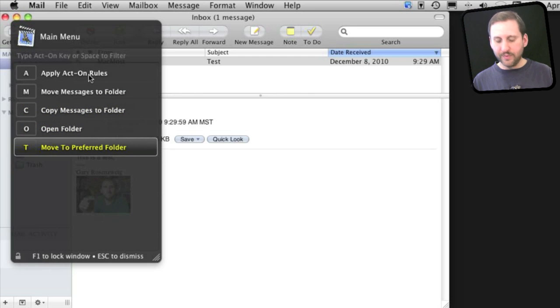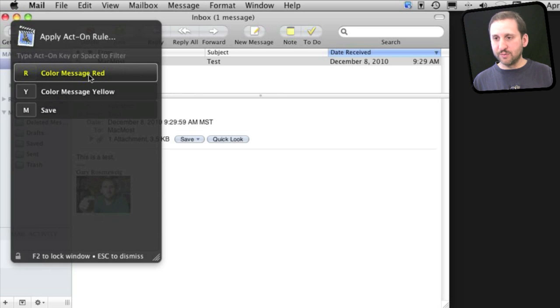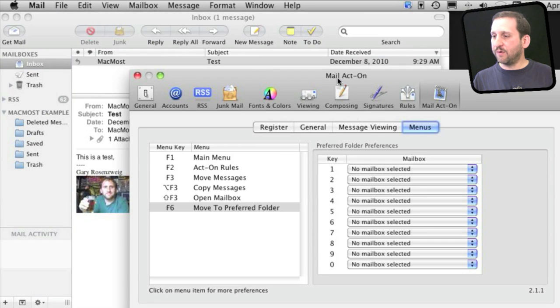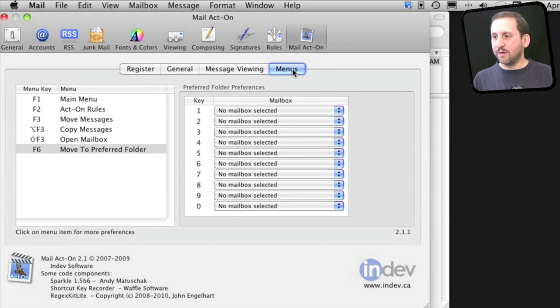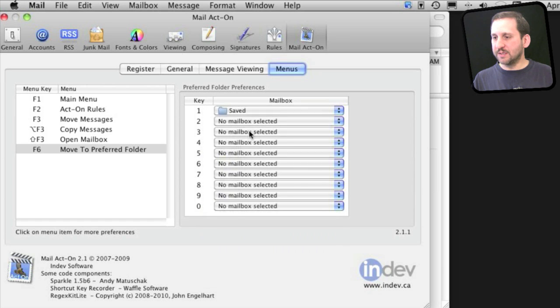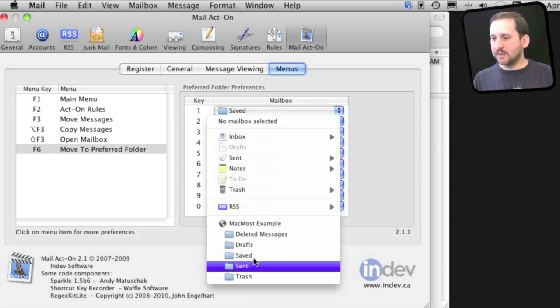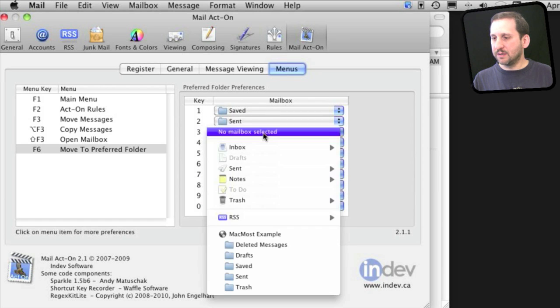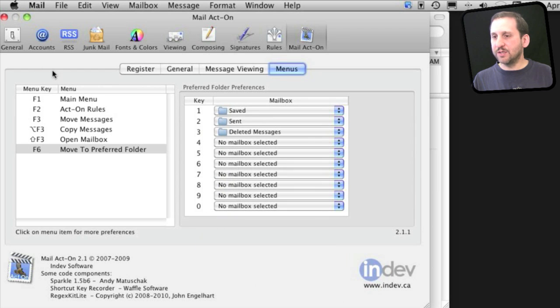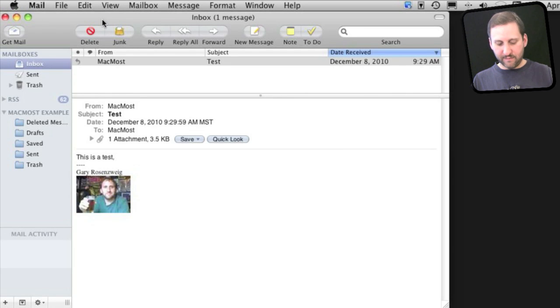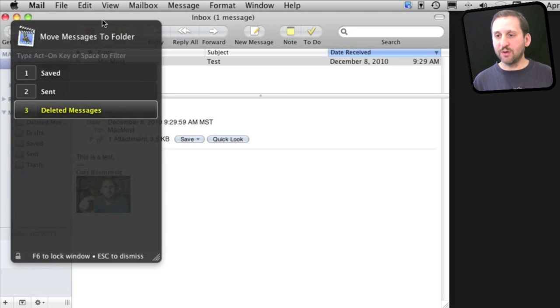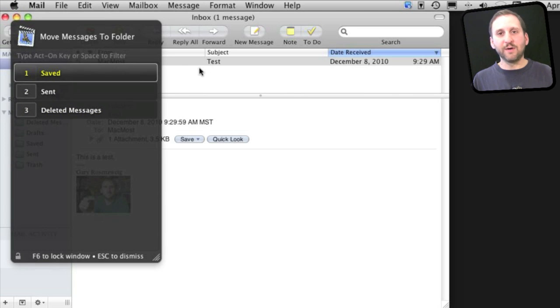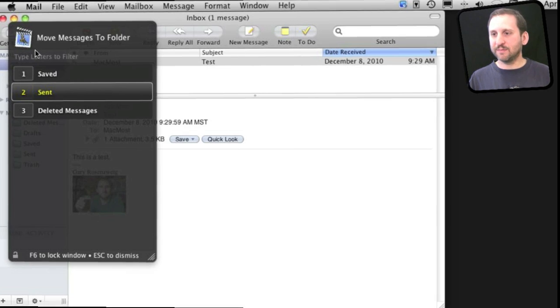You can also do F2 to just jump right to some of these rules. You can also set some Preferred Folders up under the Menu's Preferences Move to Preferred Folder. I can set some up in here—for instance, Saved, Sent, Deleted Messages. Now when I do Function 6, F6, I can actually just jump right to these. Another way to quickly shuffle your incoming messages into various folders with just a few key presses.